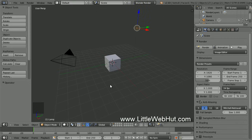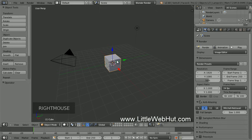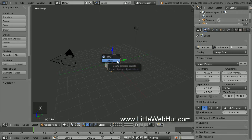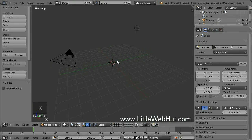This is the default scene with a single cube object. We don't need the cube, so I'm going to delete it. To do that, right-click on the cube to select it, then press the X key and then select Delete. By the way, if you ever make a mistake and want to undo your last operation, just press Ctrl-Z.